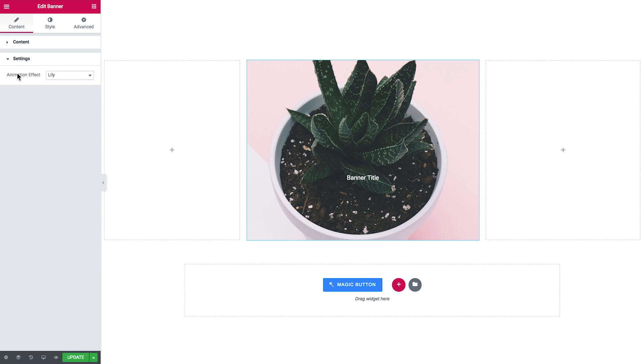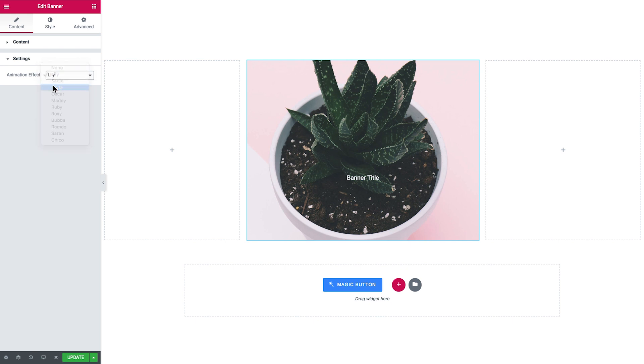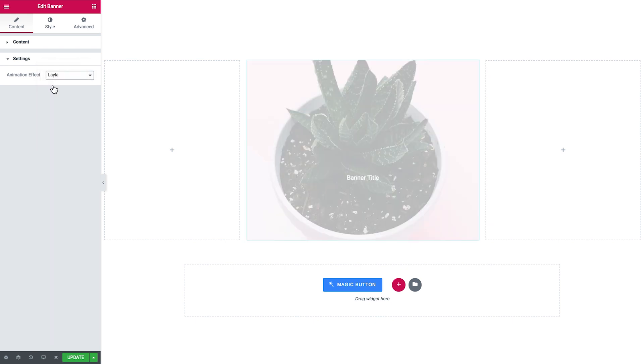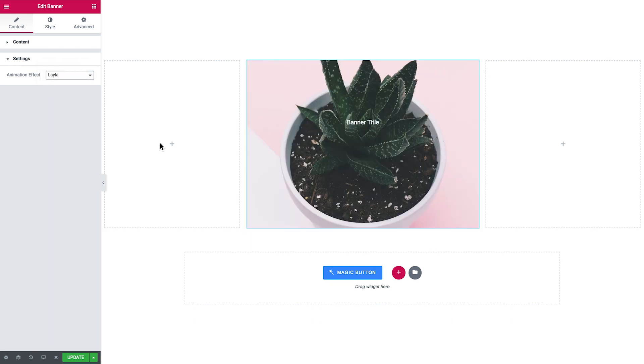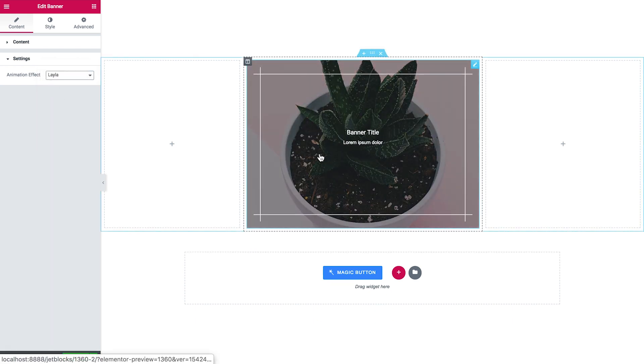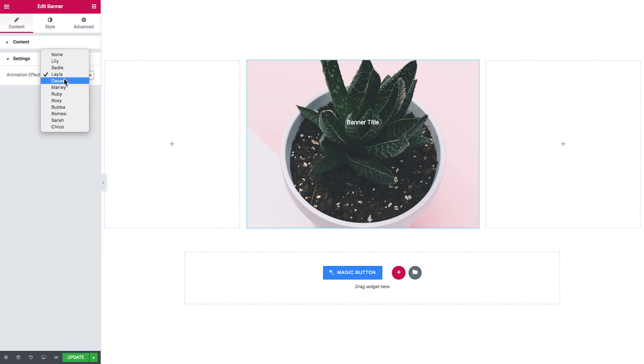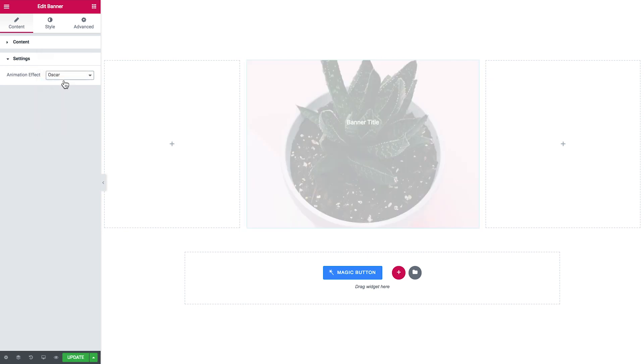Then let's go to the settings tab. In the settings tab you can choose the animation effect applied to your banner widget. Different animation effects offer a different design to your animated banner.